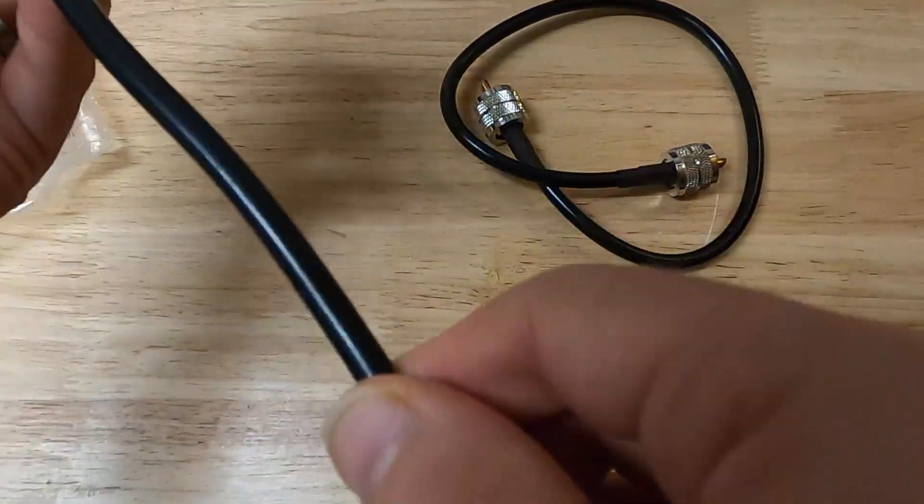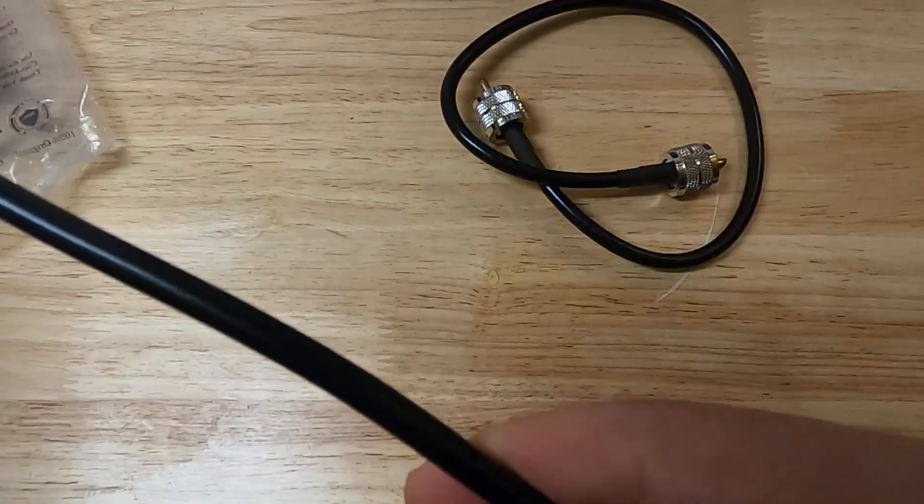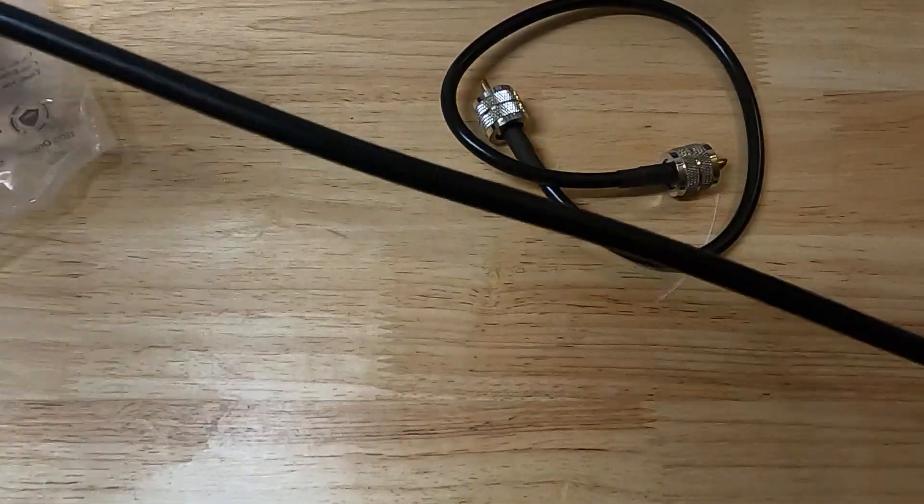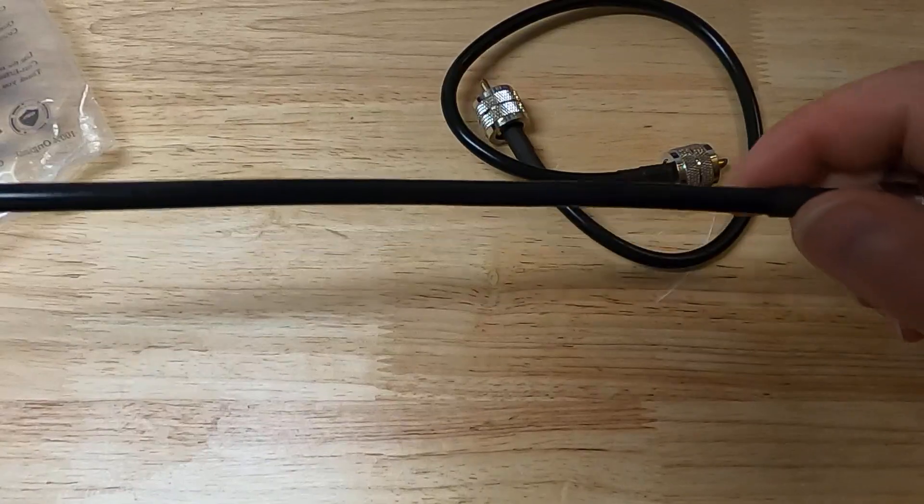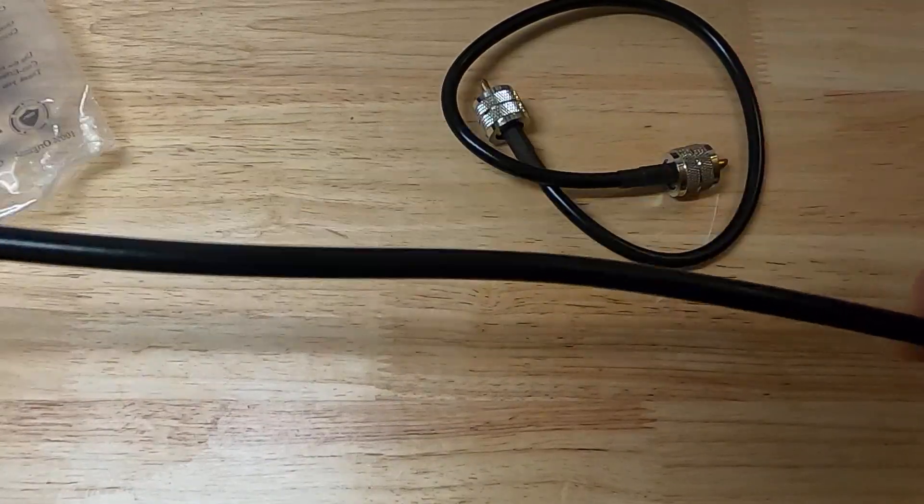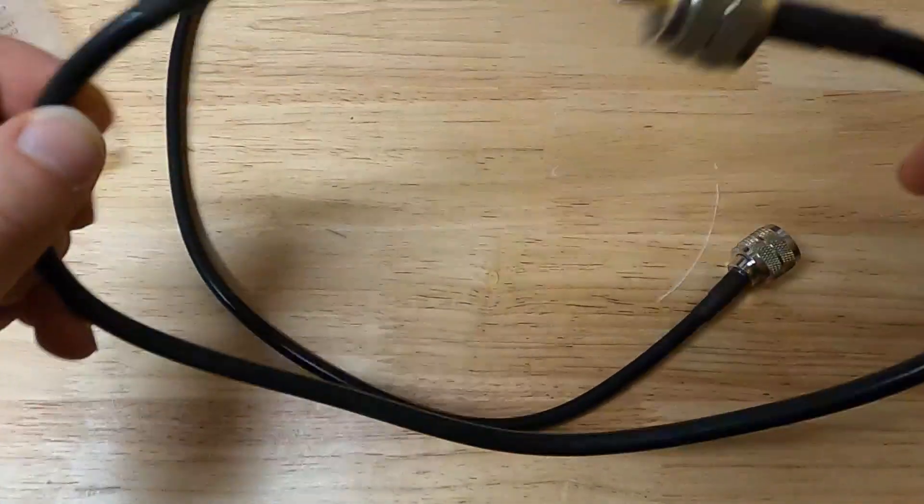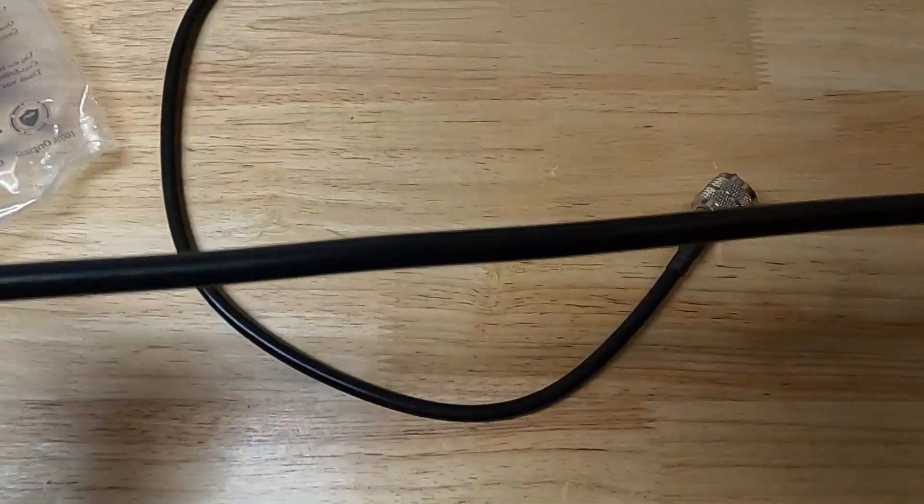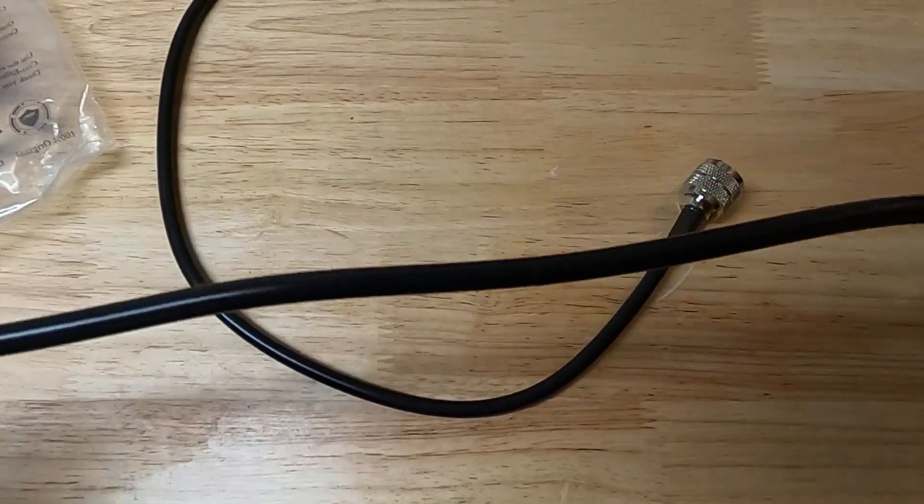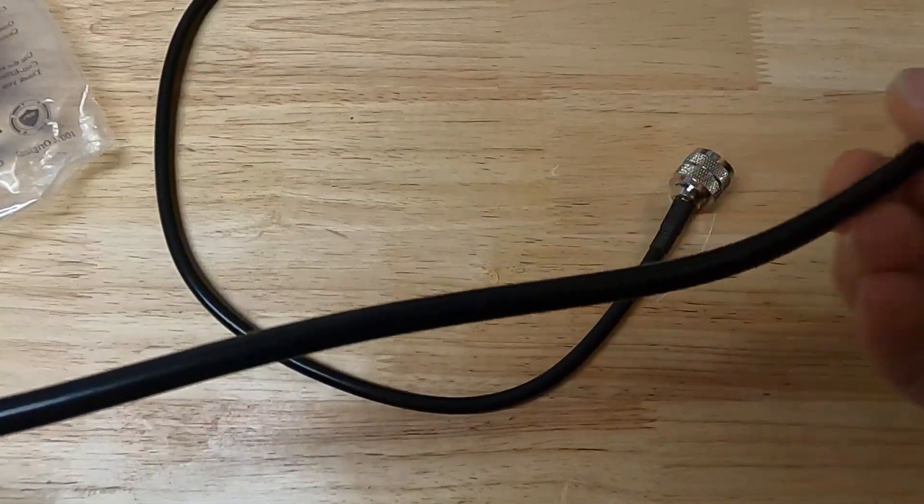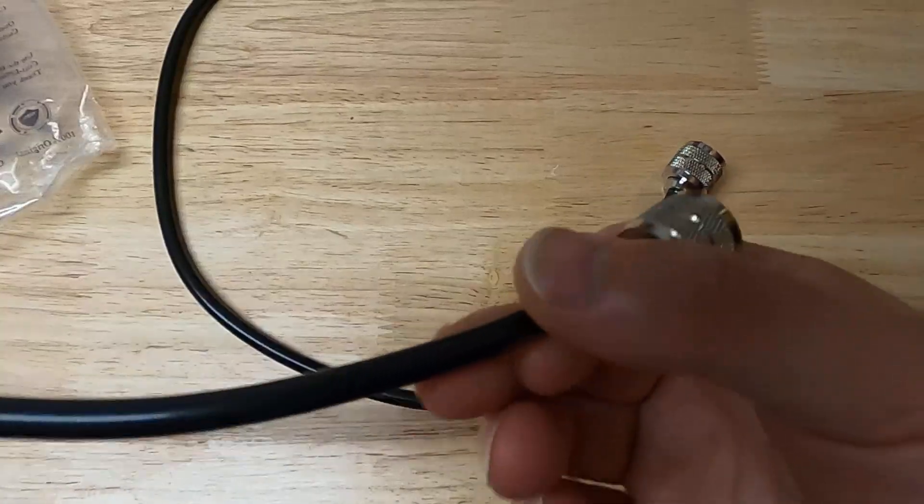This one should have a stranded inner conductor. I'm looking at the cable and I'm not seeing any markings that definitively indicate a brand or source, so it's a mystery cable.